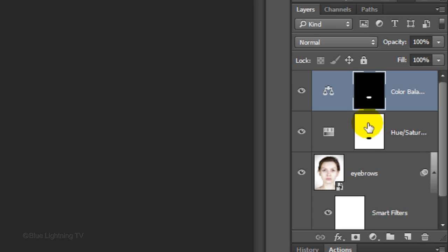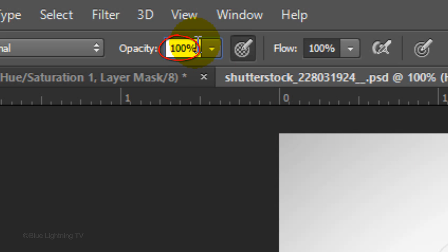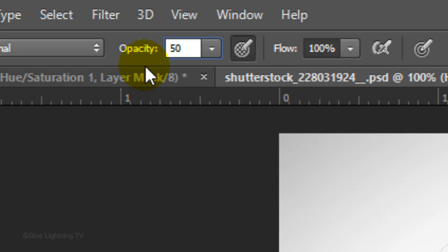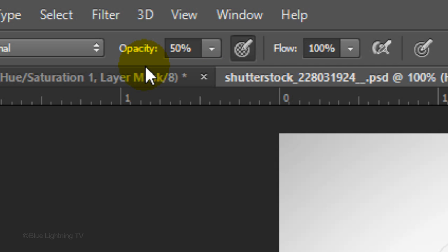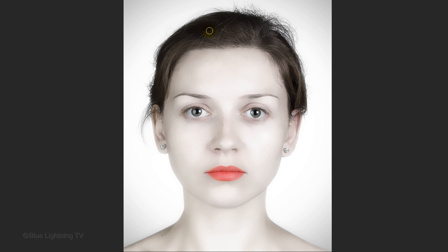To add back some color saturation to the hair, make the Hue Saturation layer mask active and reduce the opacity of the brush to 50%. Then, press Enter or Return. To make your brush bigger, press the right bracket key on your keyboard. Then, brush over the hair.